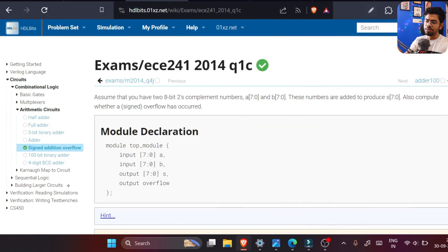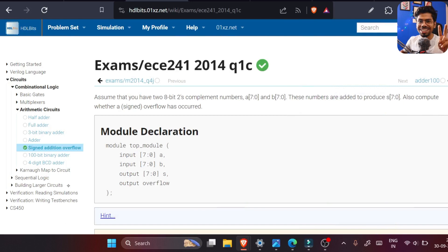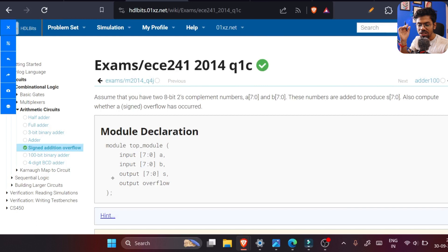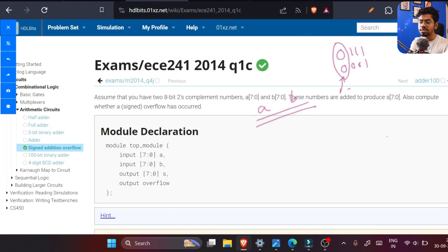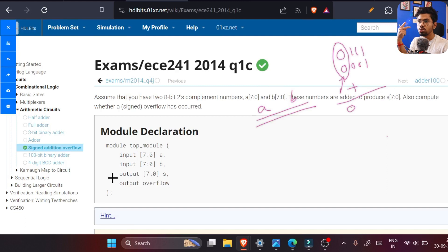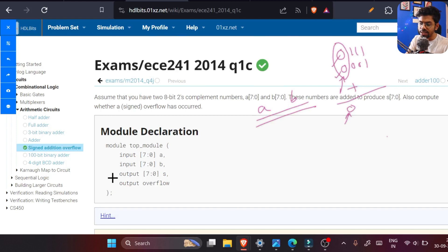The discussion is long but the answer will be just two lines. We need to check the most significant bit (MSB) of our inputs. For inputs A and B, the MSB tells us whether the number is positive or negative. Two positive numbers can never produce a negative result, and two negative numbers can never produce a positive result — so we check A[7], B[7], and S[7].